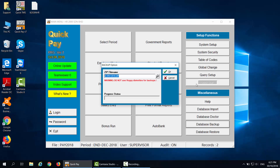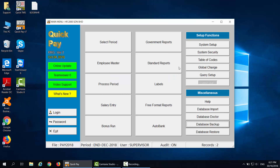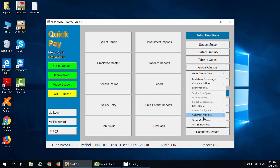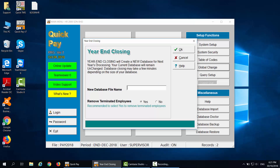After completing the backup, click on Global Change, then Year-End Closing. Year-End Closing will create a new database for next year processing. Your current database will remain unchanged. Database closing may take a few minutes depending on the size of your database.